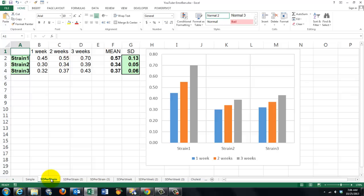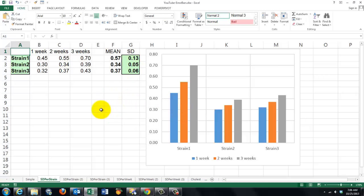Let's say we have this situation. We have three different strains that were measured after one week, two weeks, and three weeks. Here is the result, and we would like per strain the mean and the standard deviation around the mean. These are calculations. I took the standard deviation — sometimes you want a standard error, whatever your choice is. So how do we get the means in there first of all?